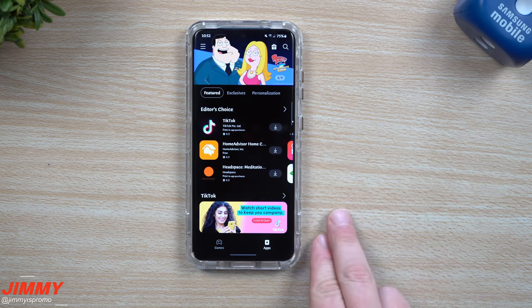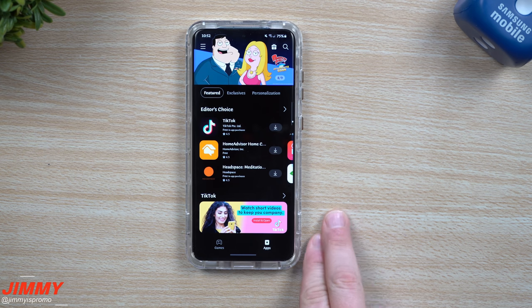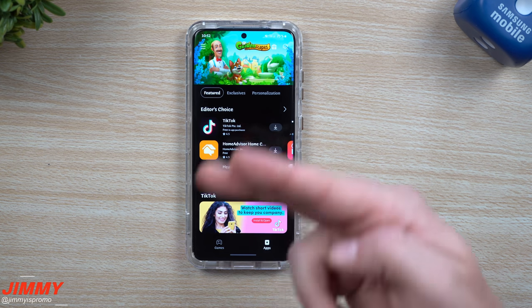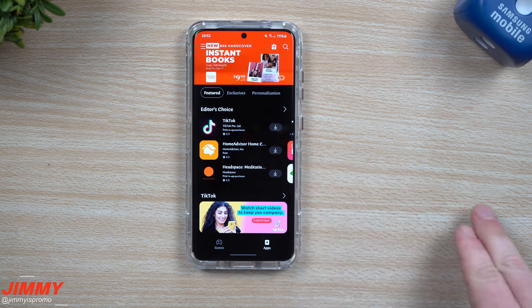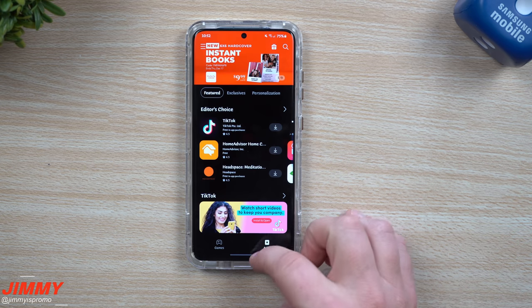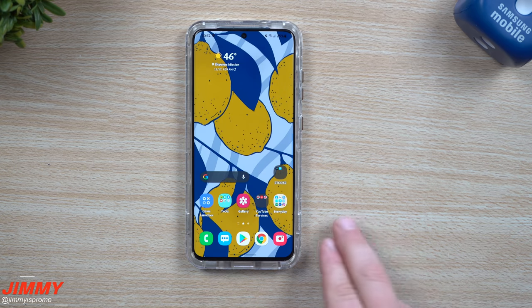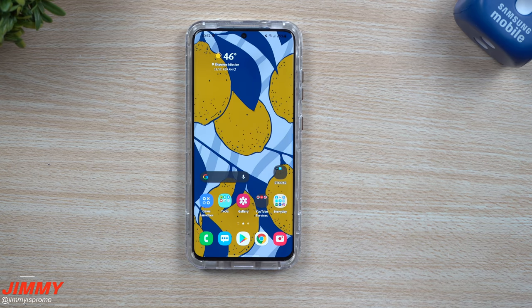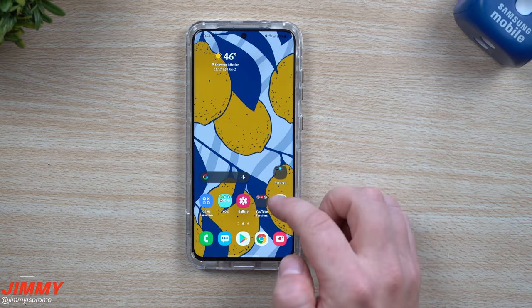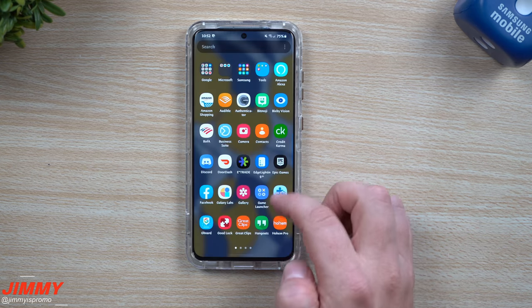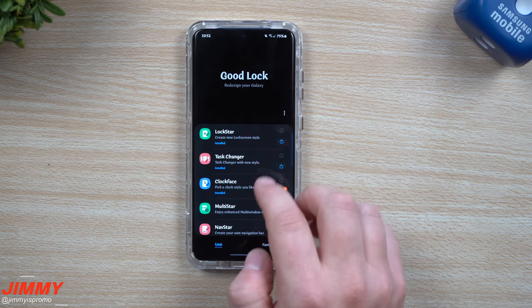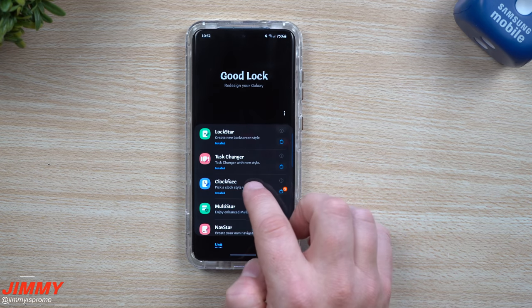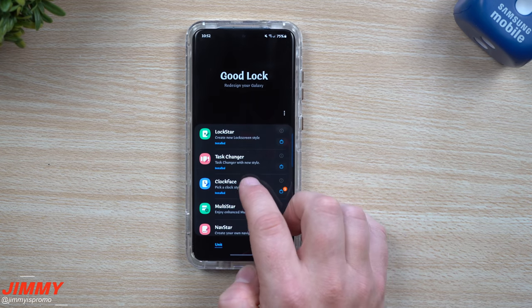The only downside is that Good Lock is region locked. So if you go inside the Galaxy Store and try to find it, if you can't find it, it simply does not work in your country. So let's take a look inside of Good Lock and check out the two applications that have been updated.